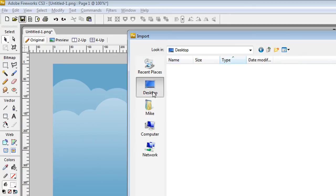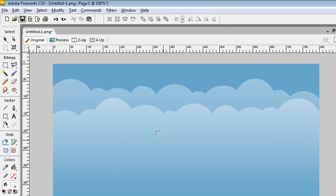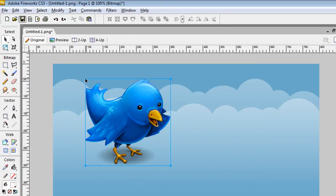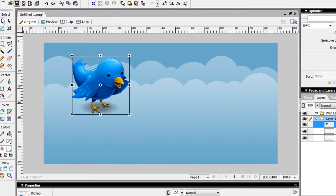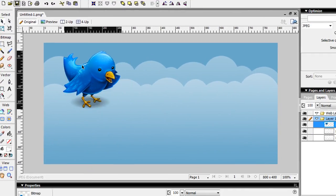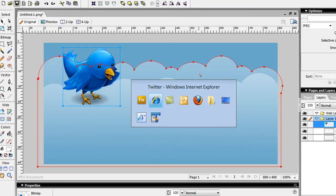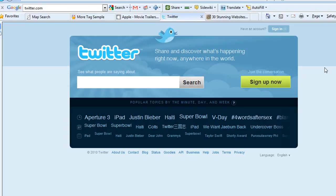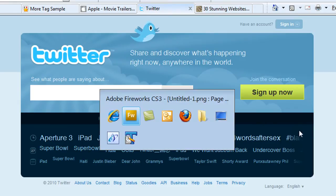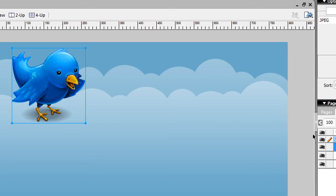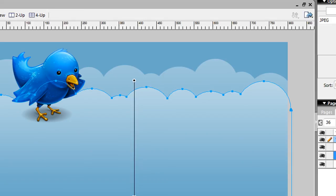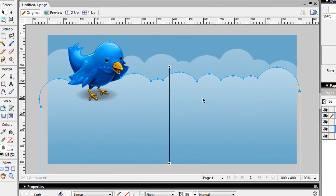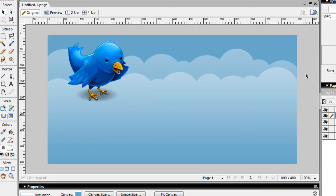So you have this sort of Twitter look really quickly done in Fireworks using some of the shapes, the vector tool, and unifying the objects. So that's pretty much it. That's achieving the Twitter cloud effect in Fireworks.